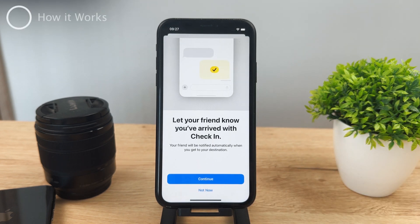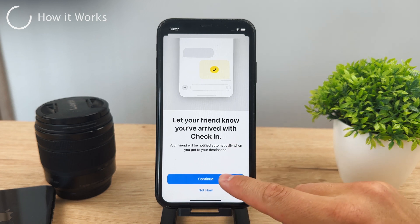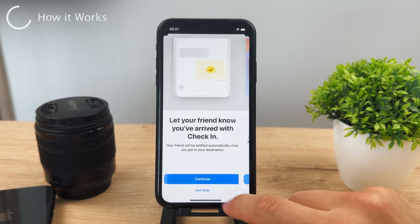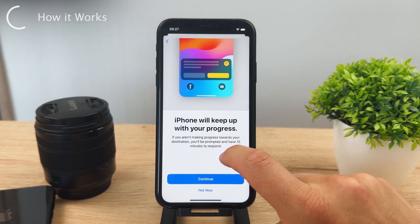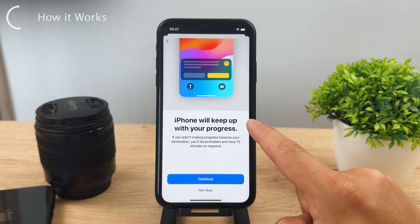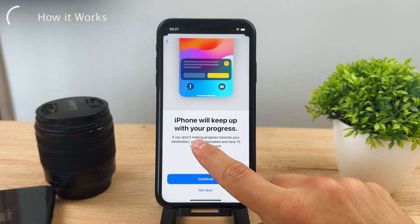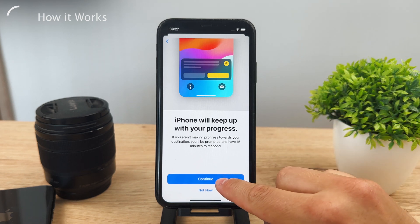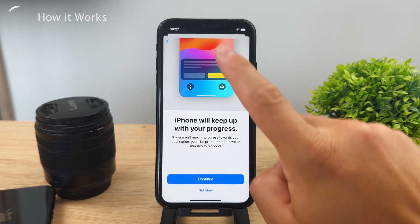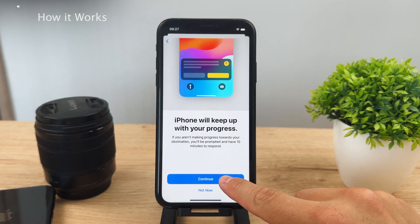There's an explanation shown: 'Let your friend know you've arrived with Check-In' — the other person is going to be notified automatically when you reach your destination. Click continue and you can use it as a live activity so iPhone will keep up with your progress. You'll be prompted and have 15 minutes to respond, so if something goes wrong and you're not coming back, or you can tap that you're fine and keep going.